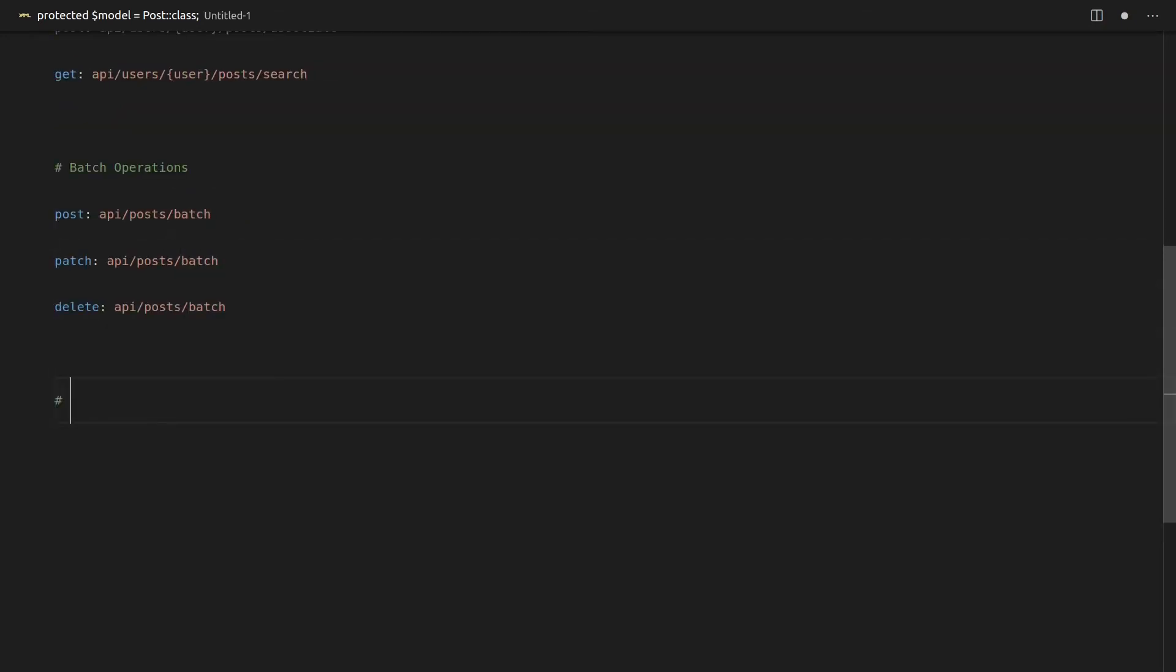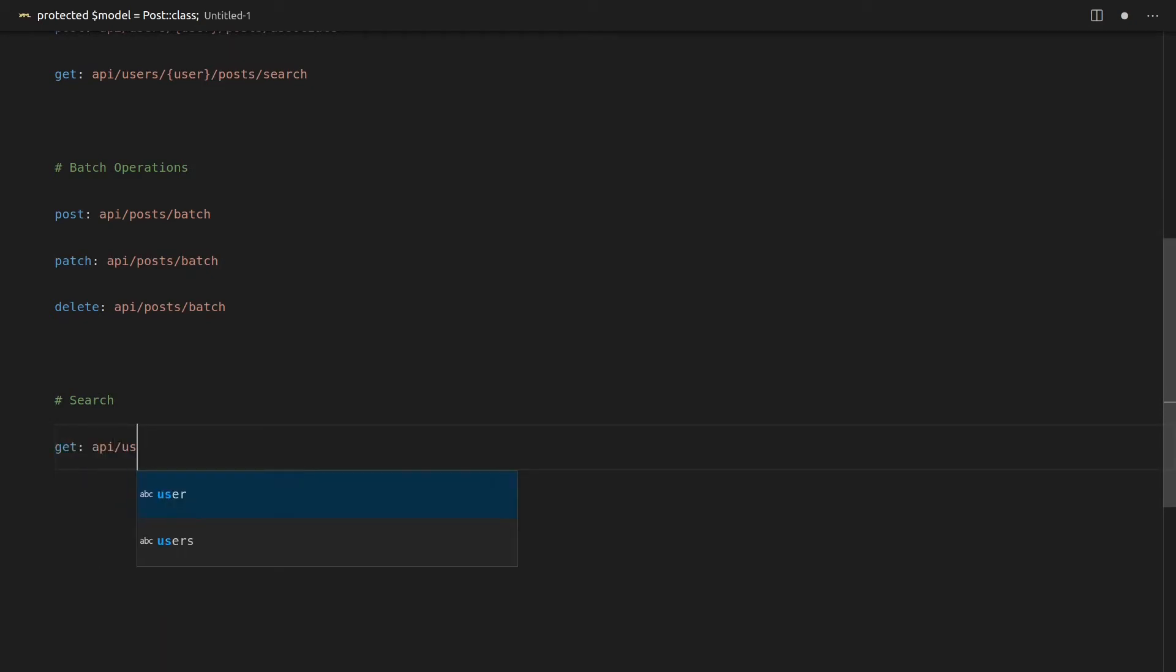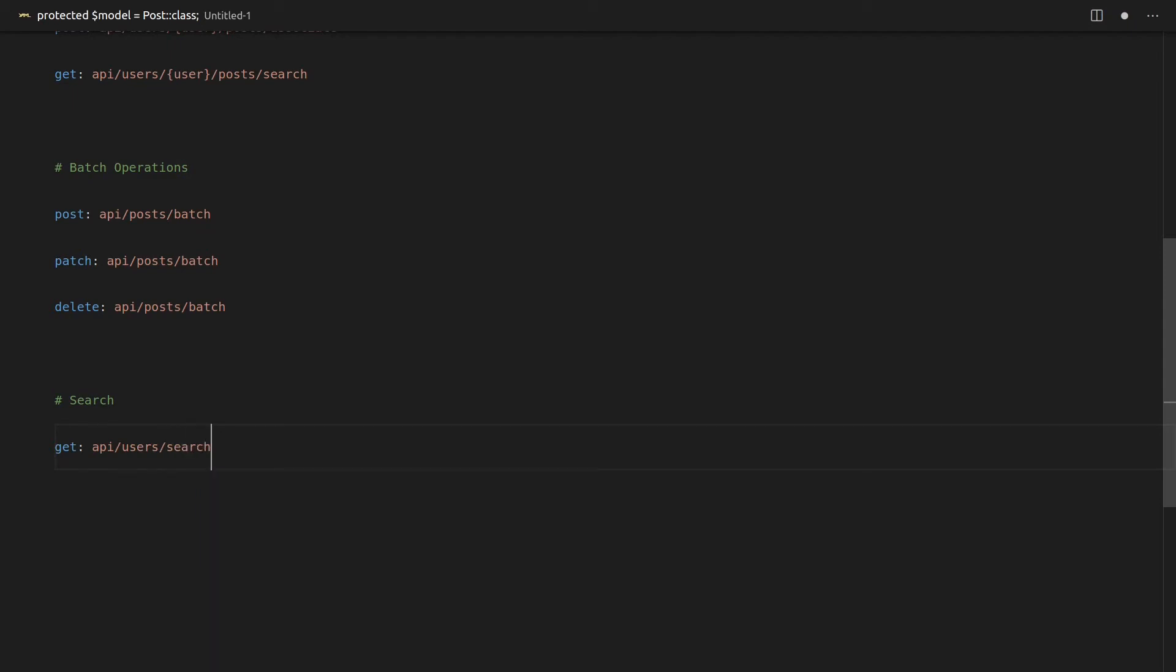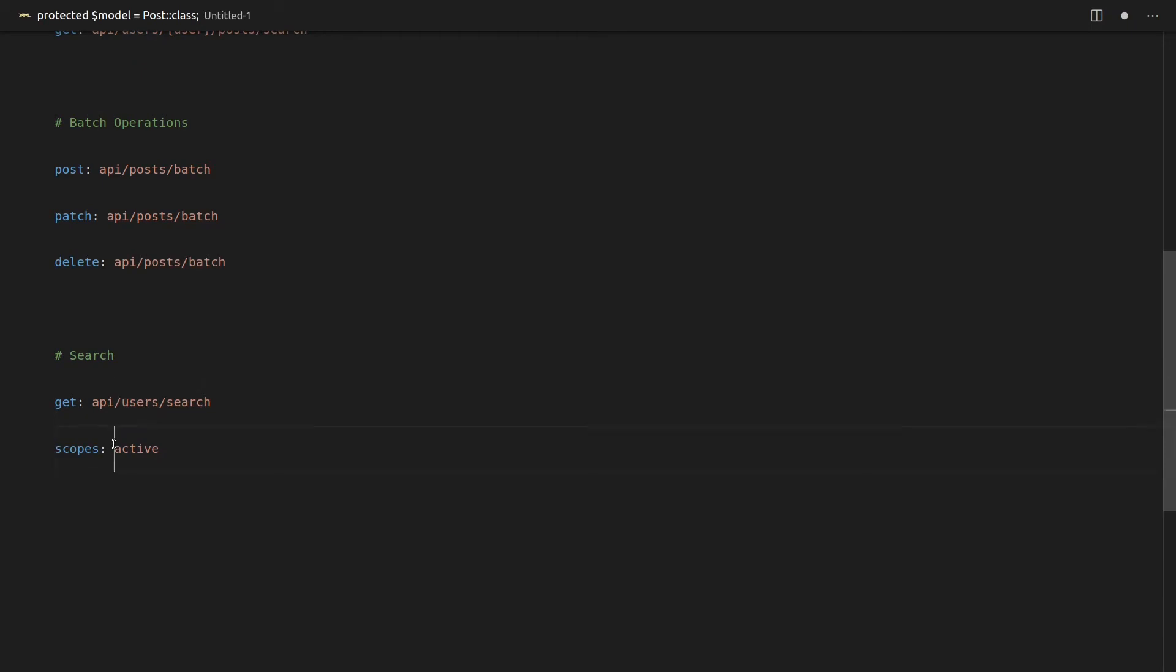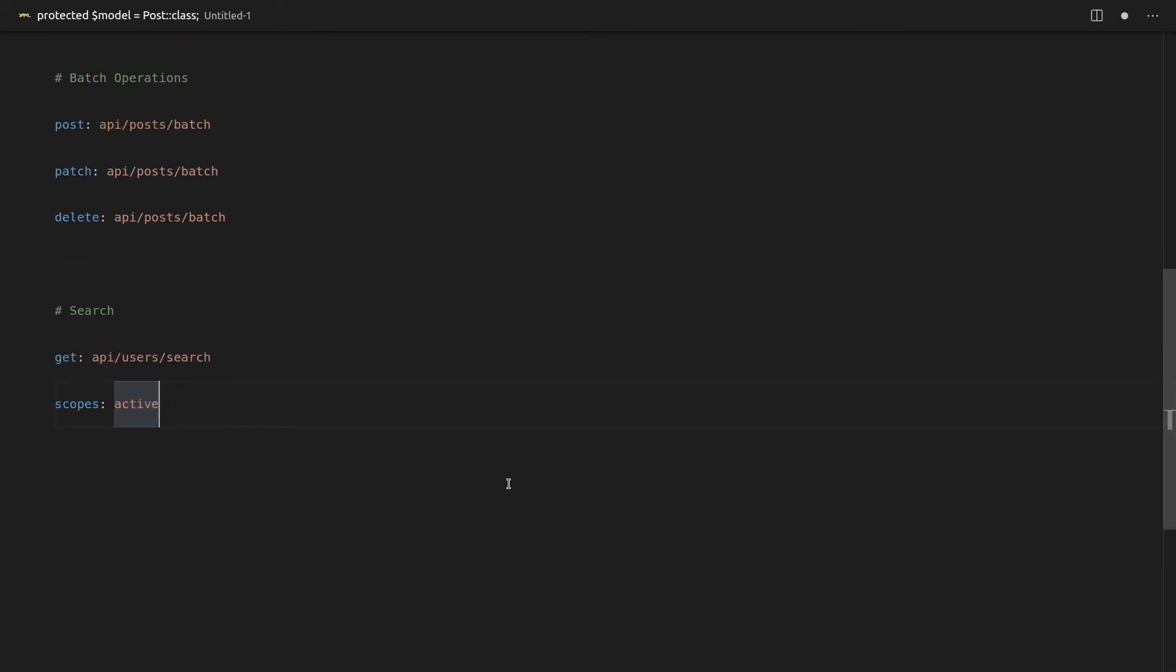So let's have a look at some of the search features that are available to us. We'll be able to say get and let's do this example with users. And if we go to that endpoint there, then we can send through, for example, scopes. And we could say if we've got an active scope on that user class, we could just scope it to active users, and that's only going to send us back the active users. So that is really cool. You can use your Laravel scopes that you've created already.